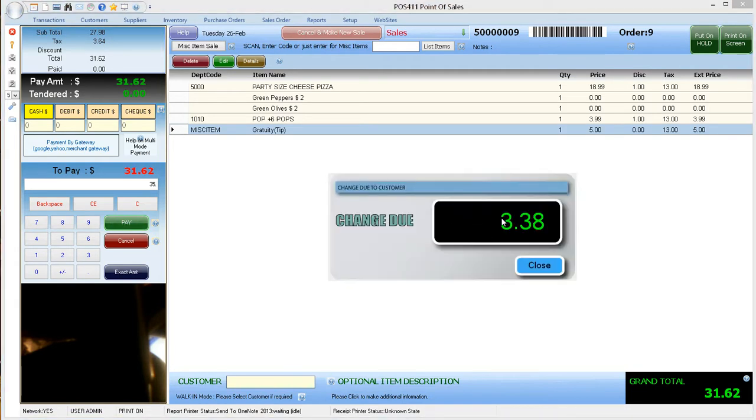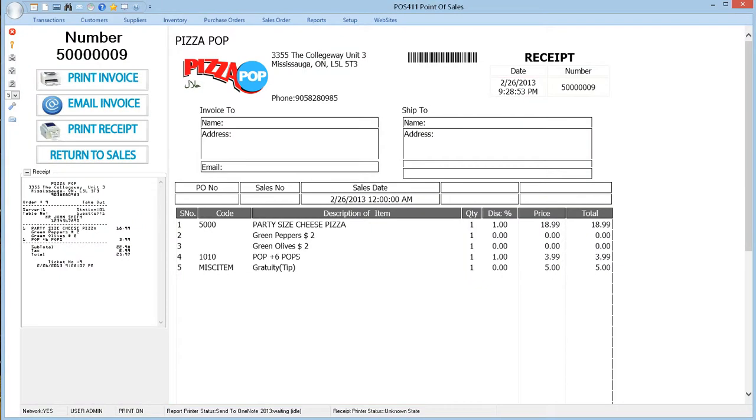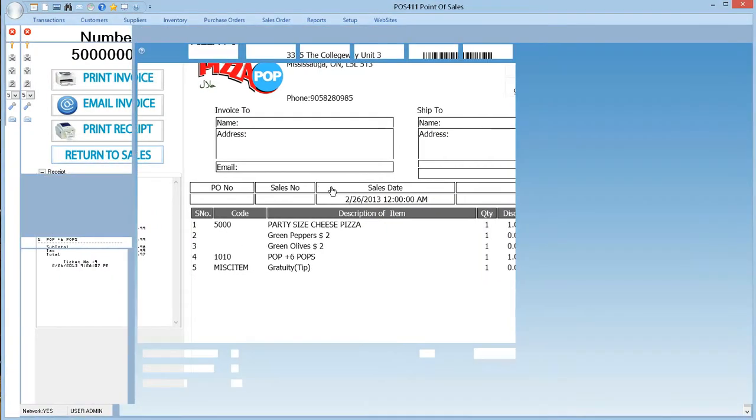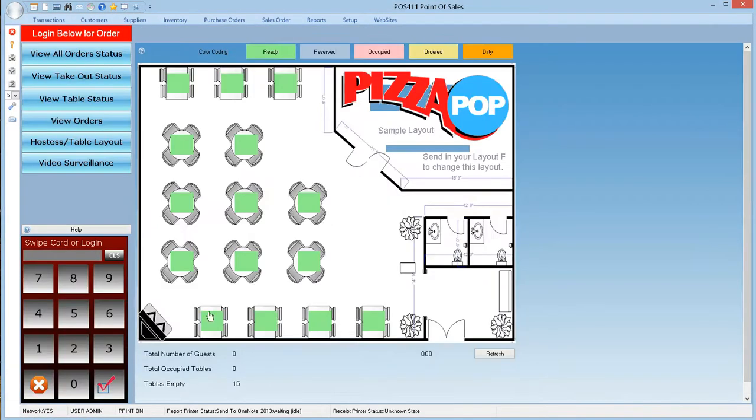Now we have an eat in. This time we go through the routine of setting up the table number and the number of guests. We then proceed with the order.